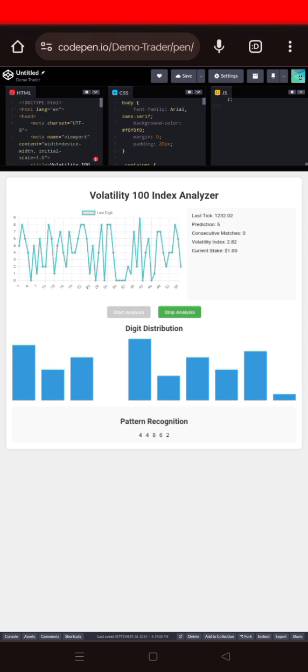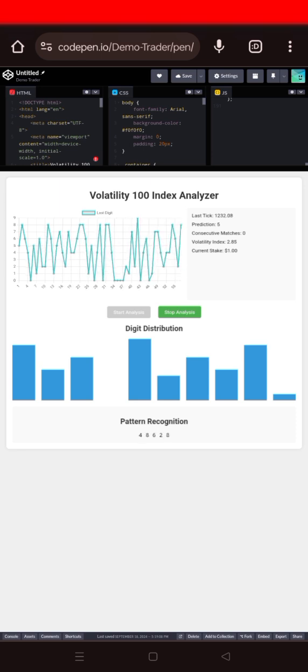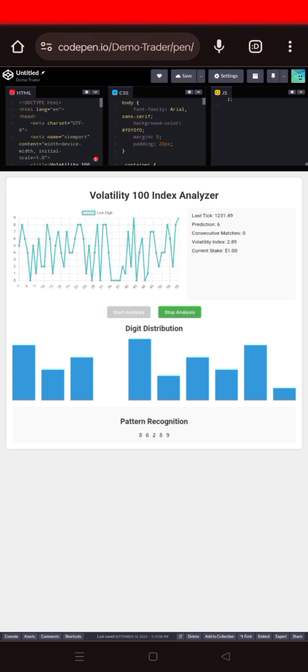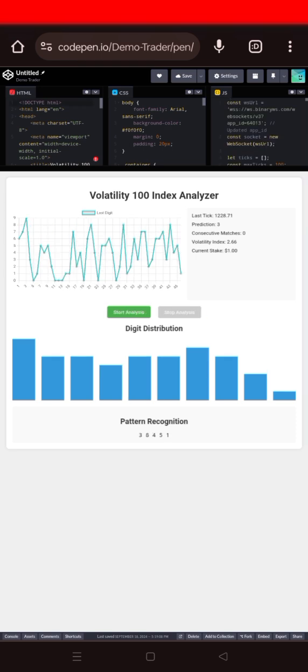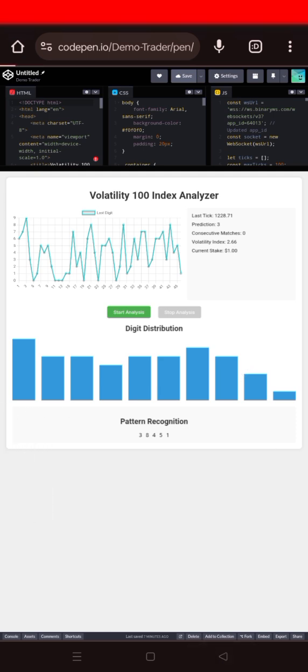So with that, let's maybe give a try and check on the Deriv chart whether they are moving together or they are moving exactly as our analysis tool provides us. Let's see whether the same thing is happening on the chart in Deriv.